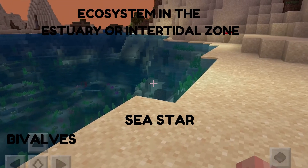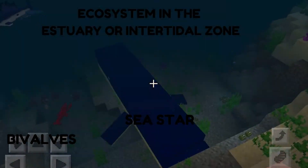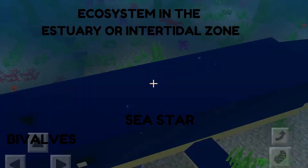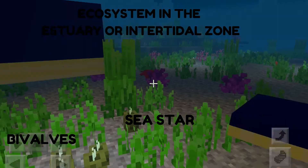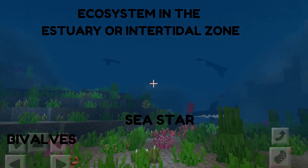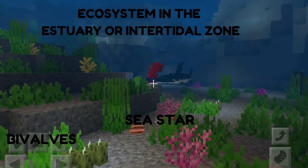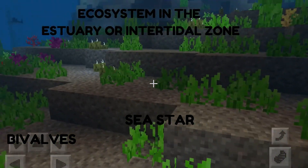Now let me just show you the underwater. As you can see, there is a spinning whale, a lobster, and more animals. There is a hammerhead shark, and there are some clams.